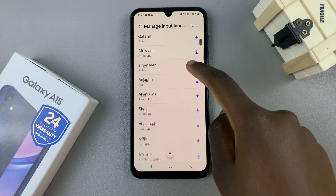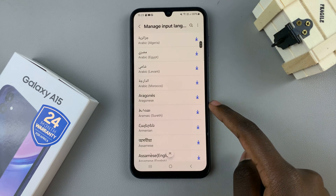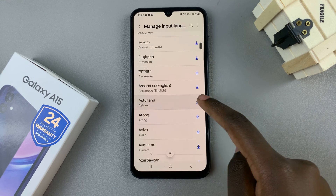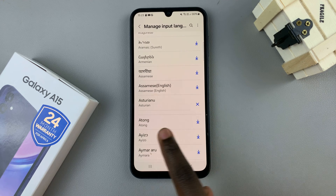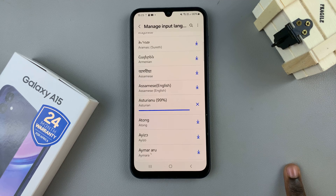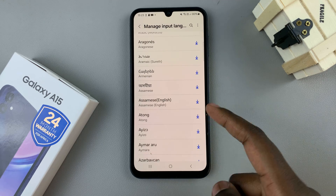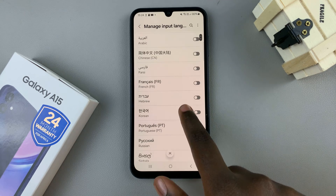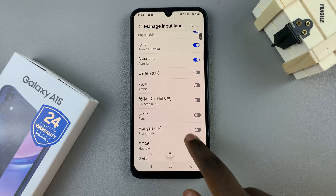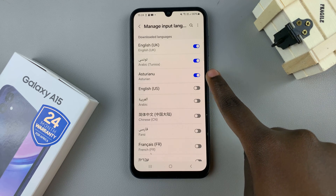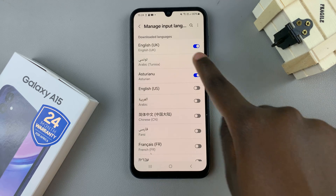You can just find the language and then select Download and wait for it to be downloaded onto your device. Once downloaded, you should scroll to the top and you should find it in your downloaded languages list, and the toggle will be enabled automatically.